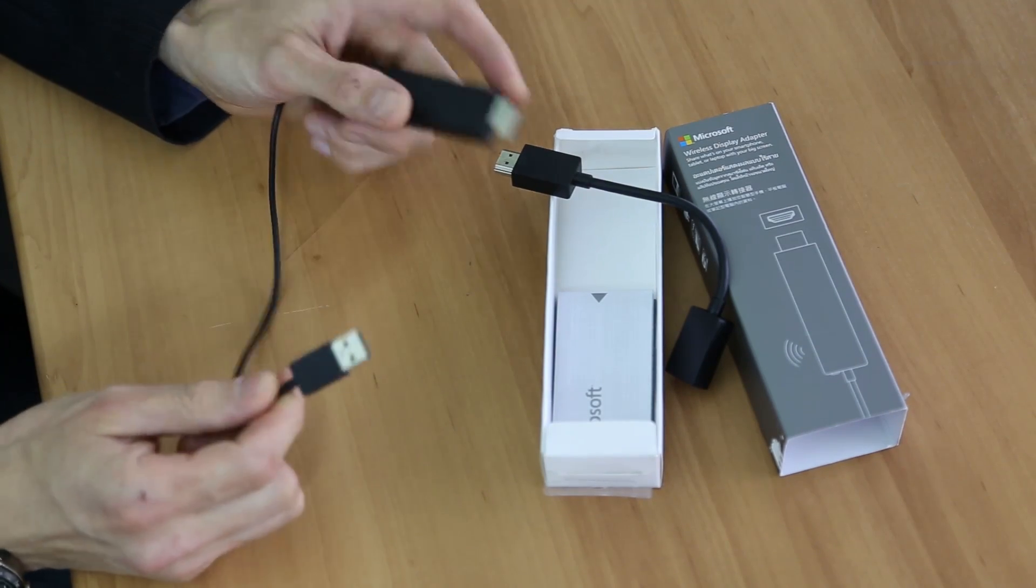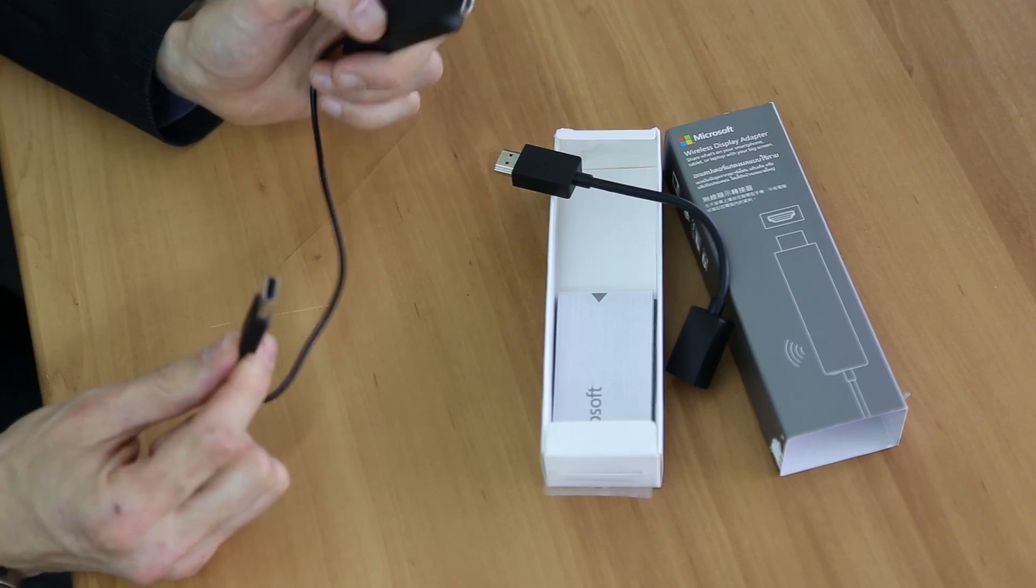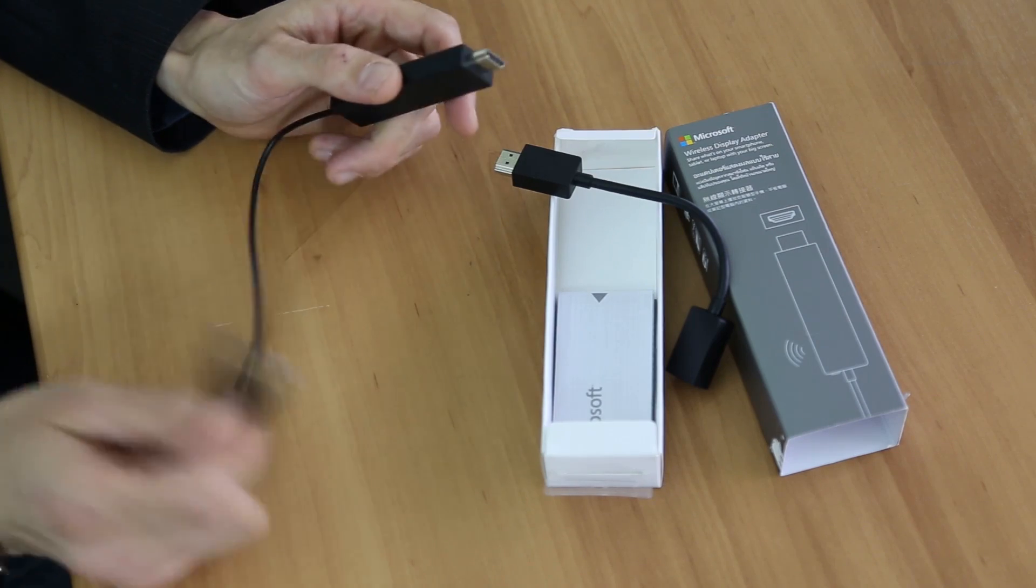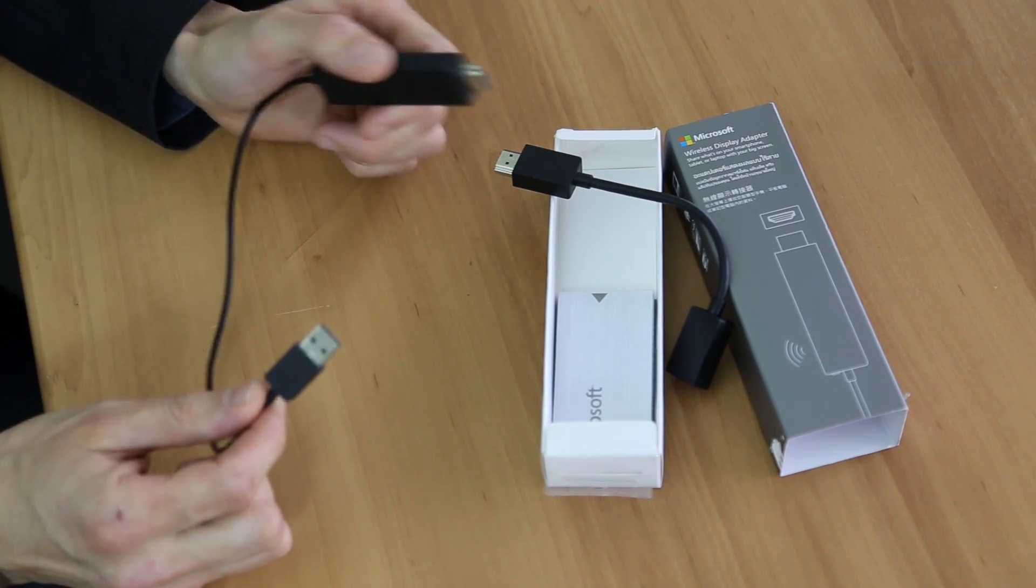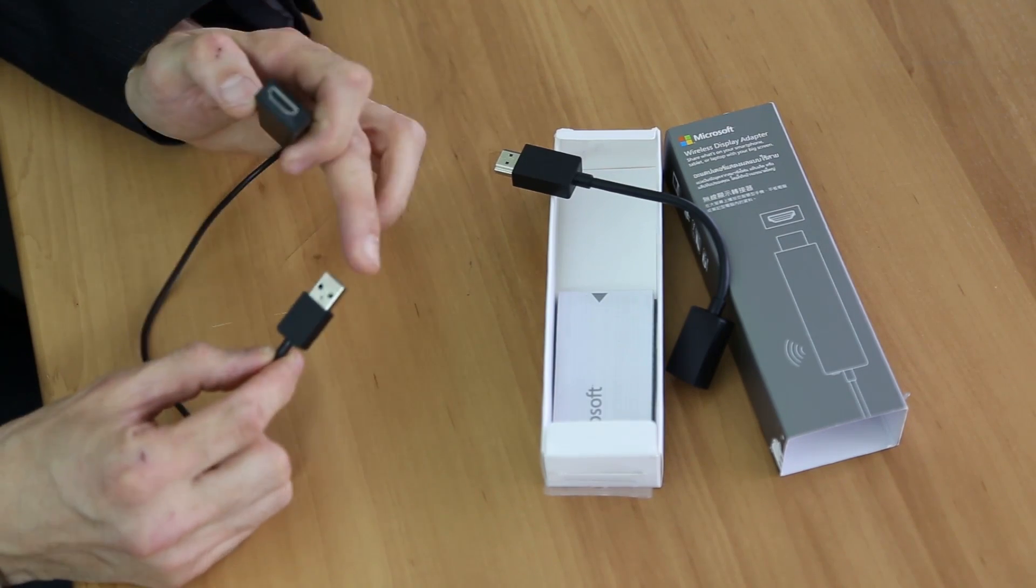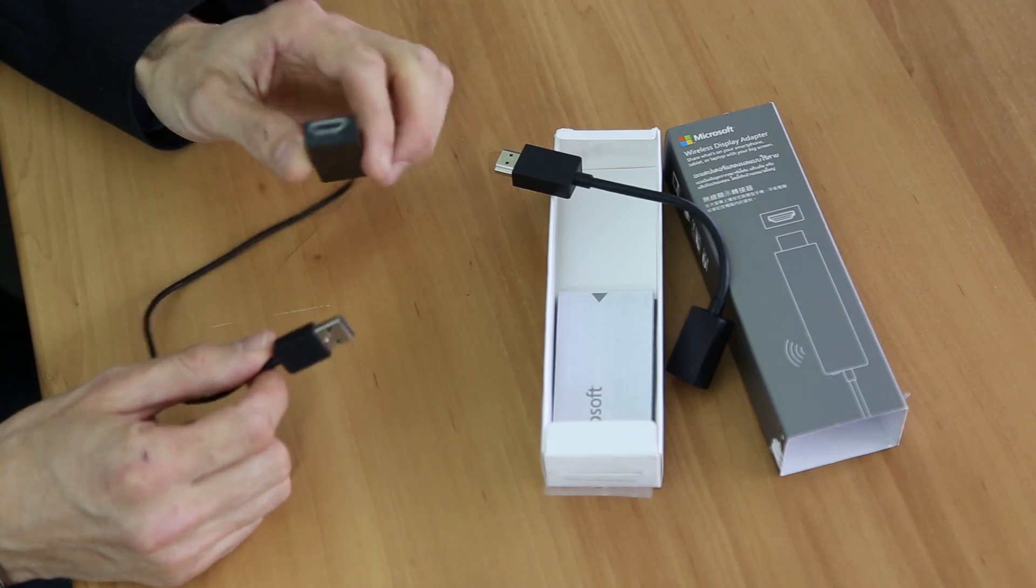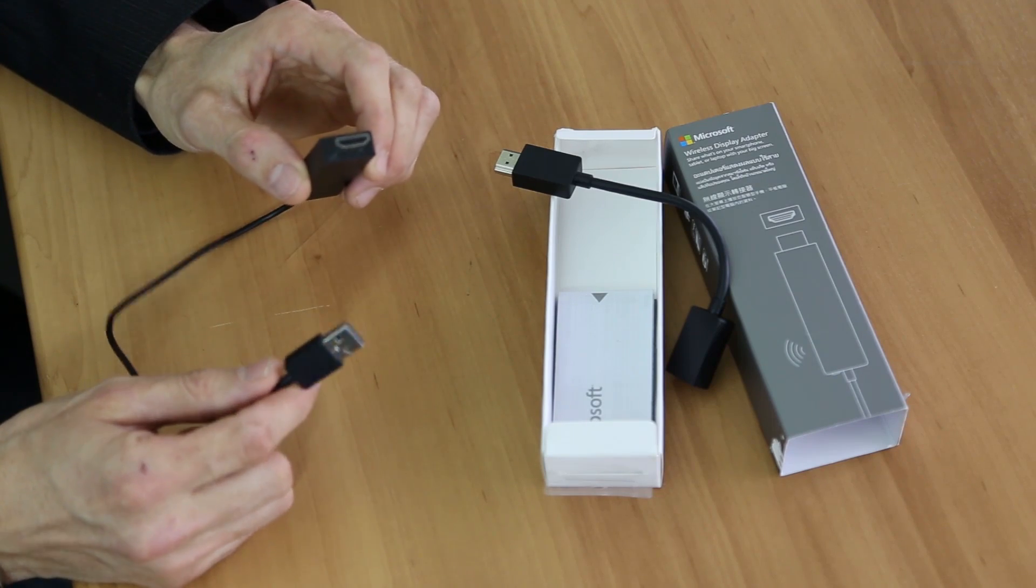It should be noted, if you've got a TV most TVs have USB ports, but if you've got a projector you may need to provide an external power source to power the device up.